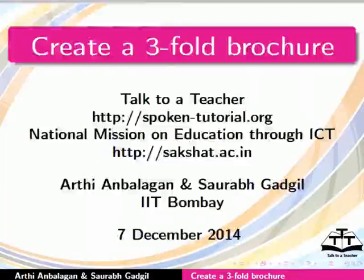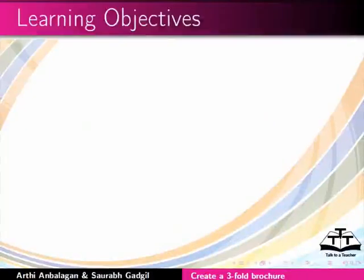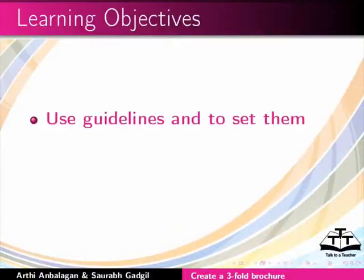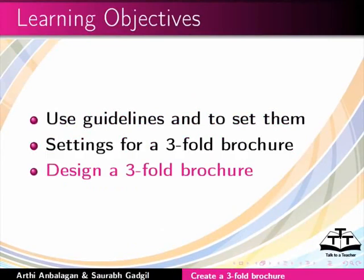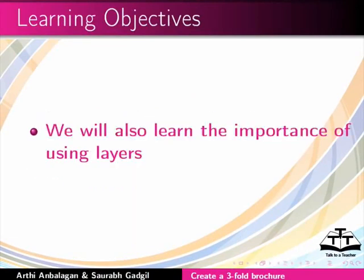Welcome to the spoken tutorial on creating a 3-fold brochure using Inkscape. In this tutorial, we will learn to use guidelines and set settings for a 3-fold brochure, design a 3-fold brochure, and we will also learn the importance of using layers.